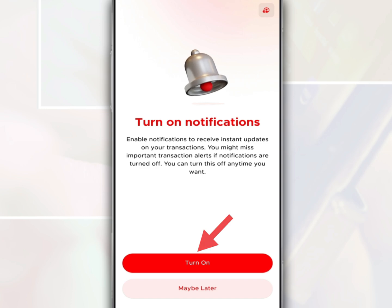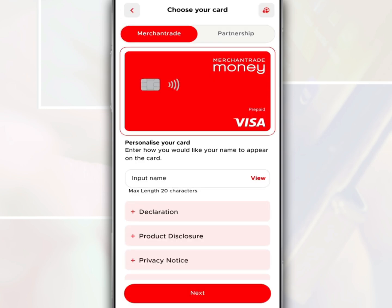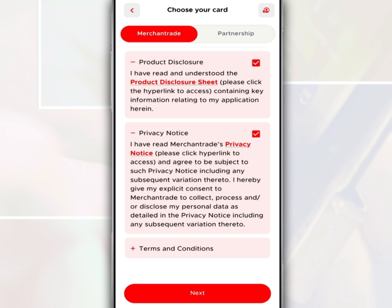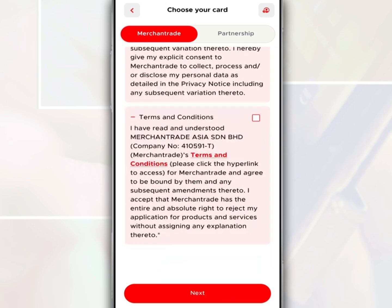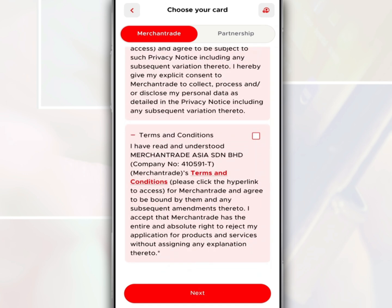To turn on the notification feature from this application, tap Turn On. Then you are required to select a card. After that, name this card. Tap Declaration, Product Disclosure, Privacy Notice, and Terms and Conditions, where you need to tick on the box as agreement with the status statements.